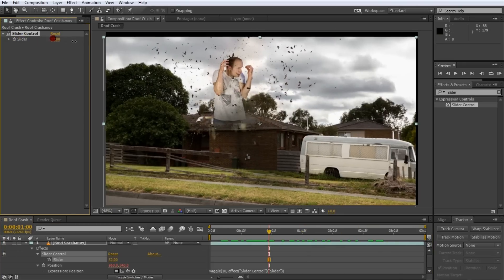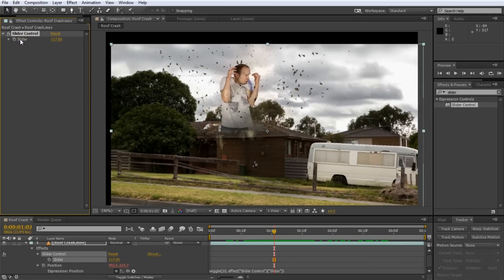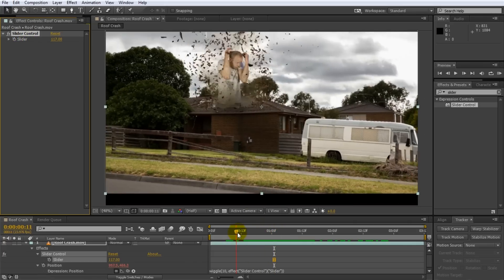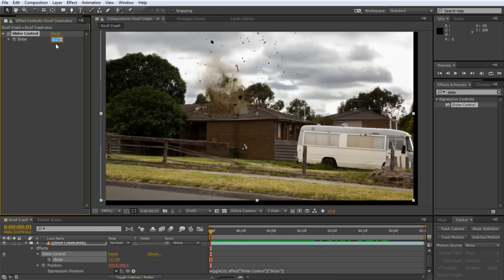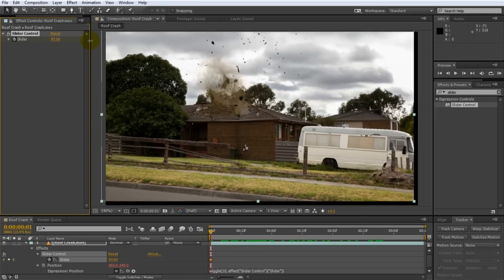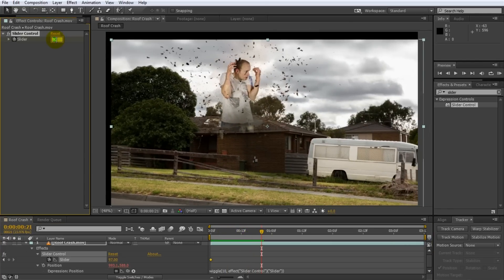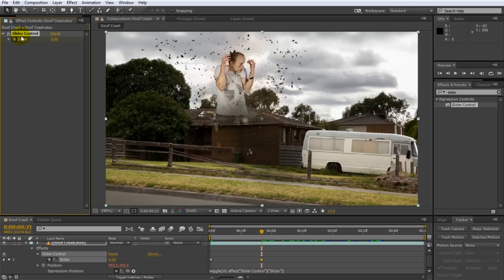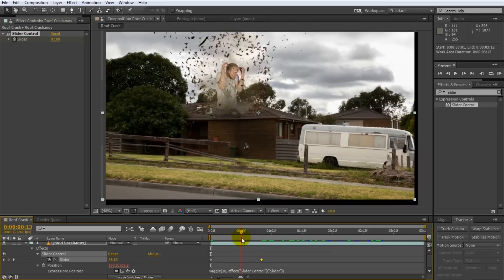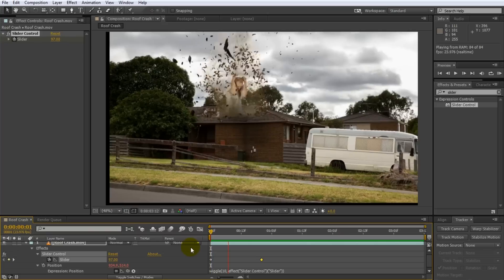If you increase the slider value to, say, a hundred you can already see the footage being offset and it will shake a whole lot when you scrub through. So this slider value now controls the strength of the wiggle effect and the great thing is that we can keyframe it. Go back to the beginning of your footage and reset your slider value to zero. Add a keyframe to the slider and jack it up to maybe a hundred. Then move forward a couple of seconds — however long you want your camera shake to last — and reset the slider value to zero. This adds a second keyframe so the slider animates from a hundred down to zero, and if you play this back you'll see quite a bit of camera shake at the beginning that then subsides.